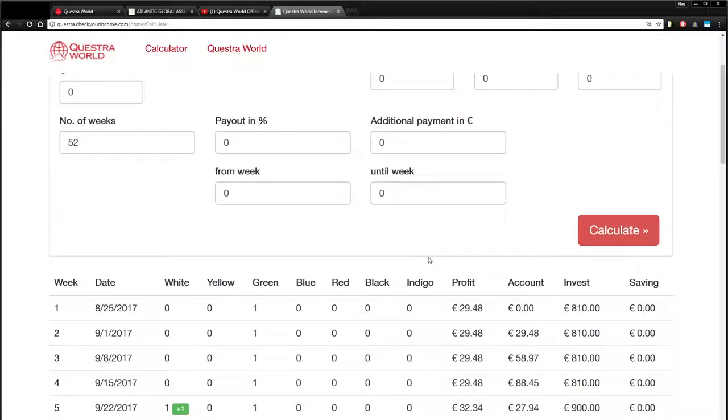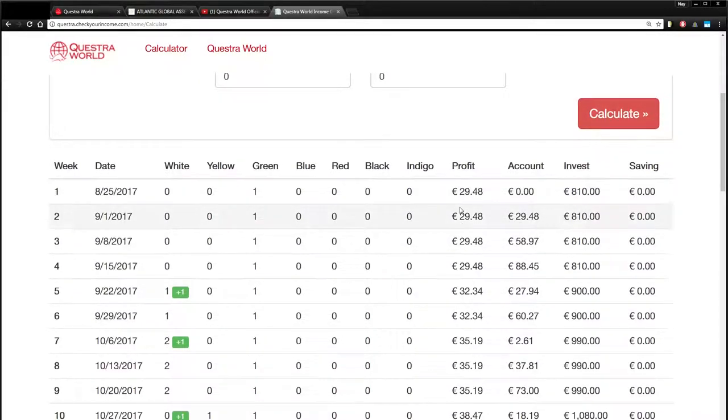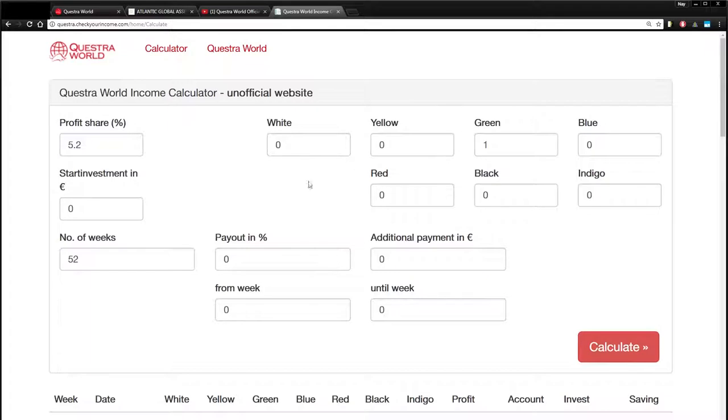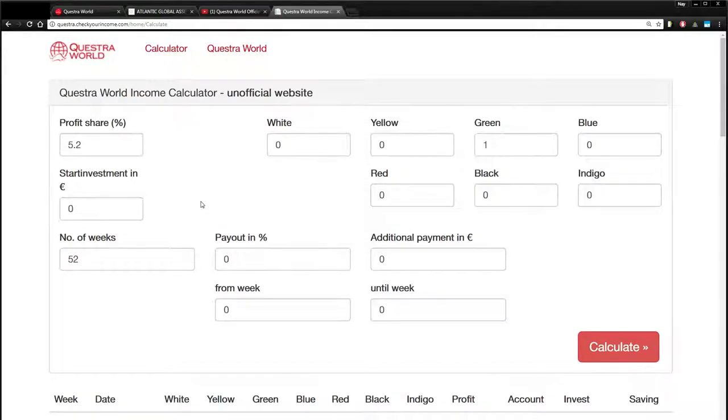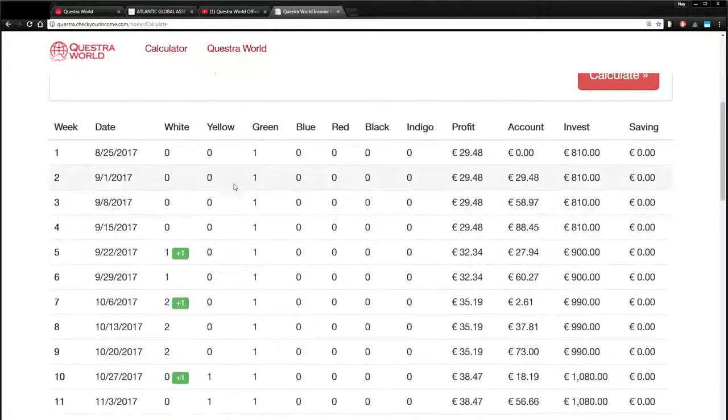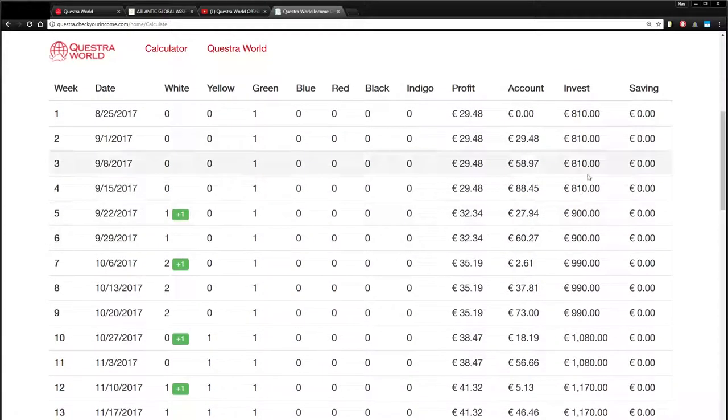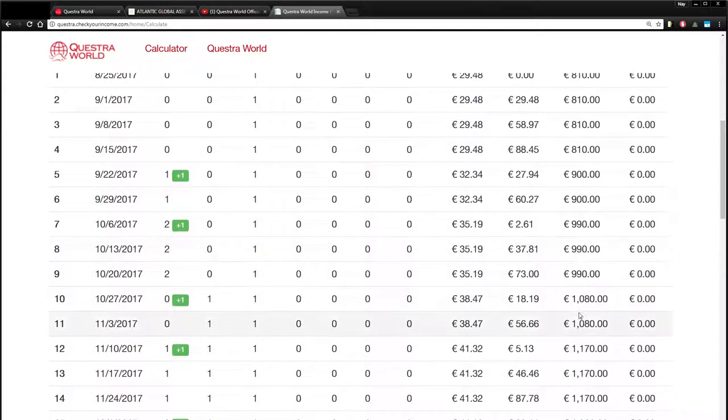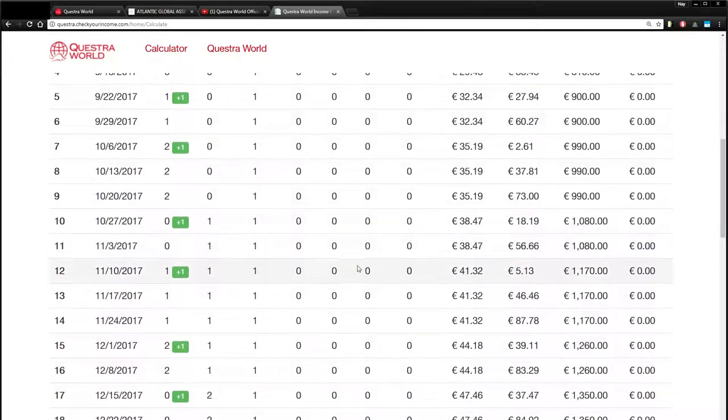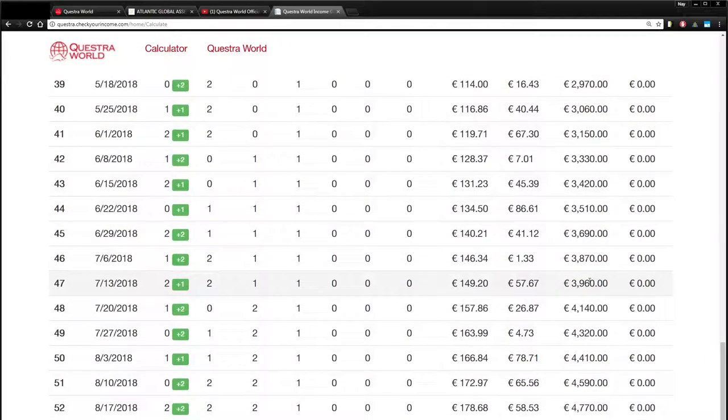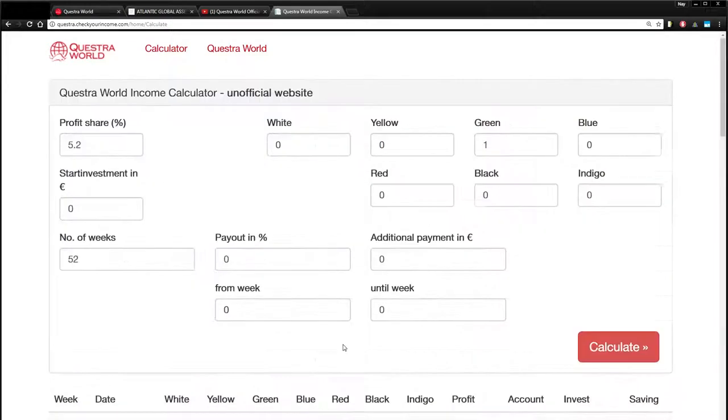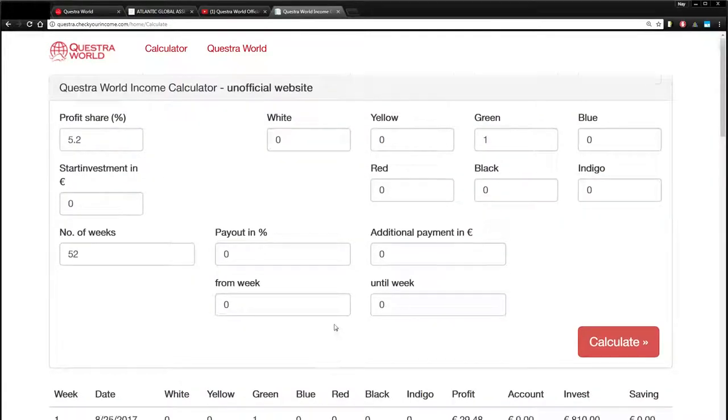So by scrolling down here, you can actually see what winds up happening from one week to the next. So the way this calculator works is once you put the package, if you just hit calculate, it's going to assume you're doing automatic reinvesting. So as you go down here, you'll see that it starts to buy additional packages and increase your amount with the company. So it starts off at 810, goes up to 900 and 1080, and it keeps going. And at the end of the year, if you continue to reinvest, your packages will be worth 4770, and you'll be bringing in close to 200 euros a week, which is likely just over $800 US a month.